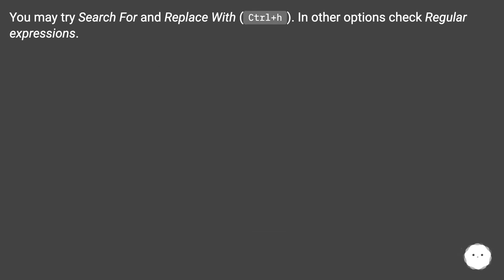You may try search for and replace with Ctrl plus H. In other options check regular expressions.